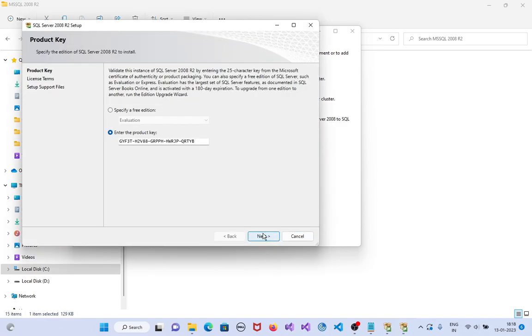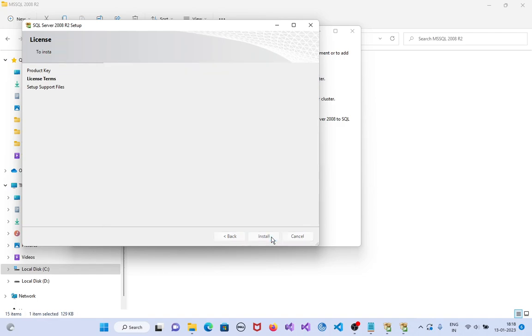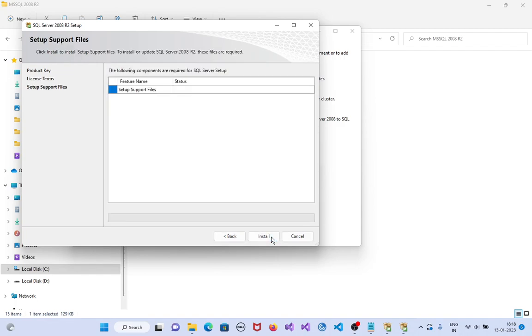Click on next. Select 'I accept the license terms.' Click on next. Click on install.